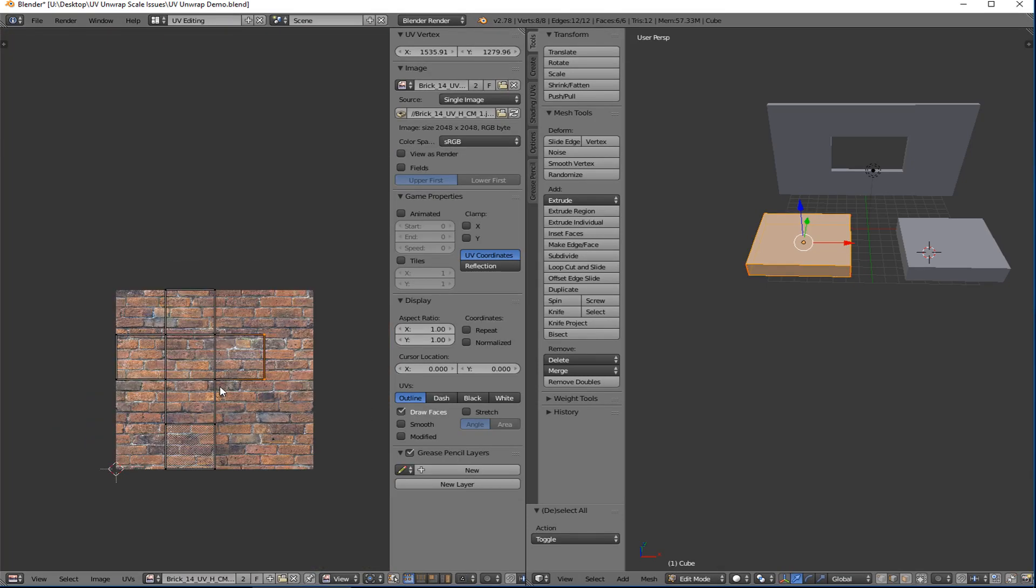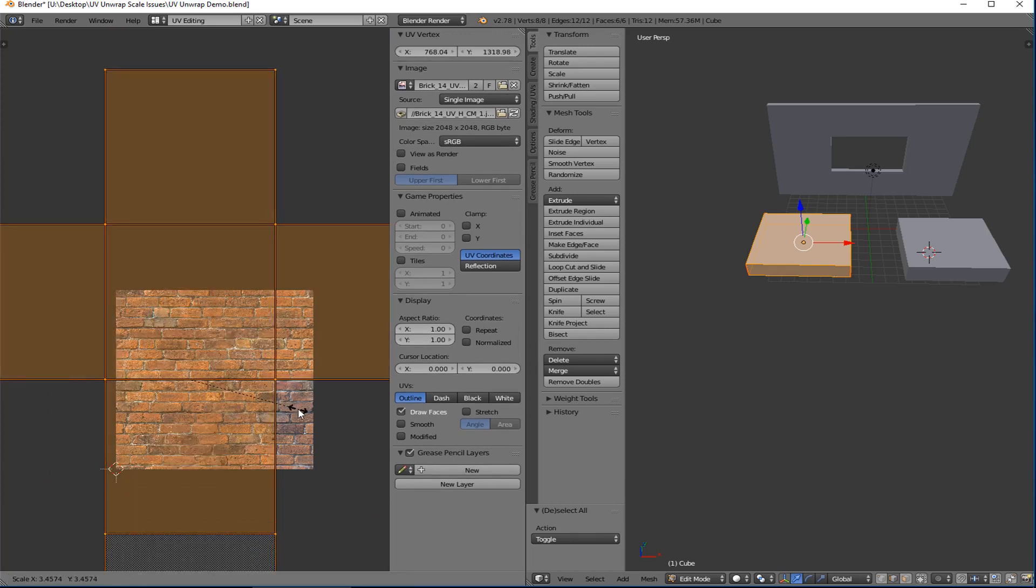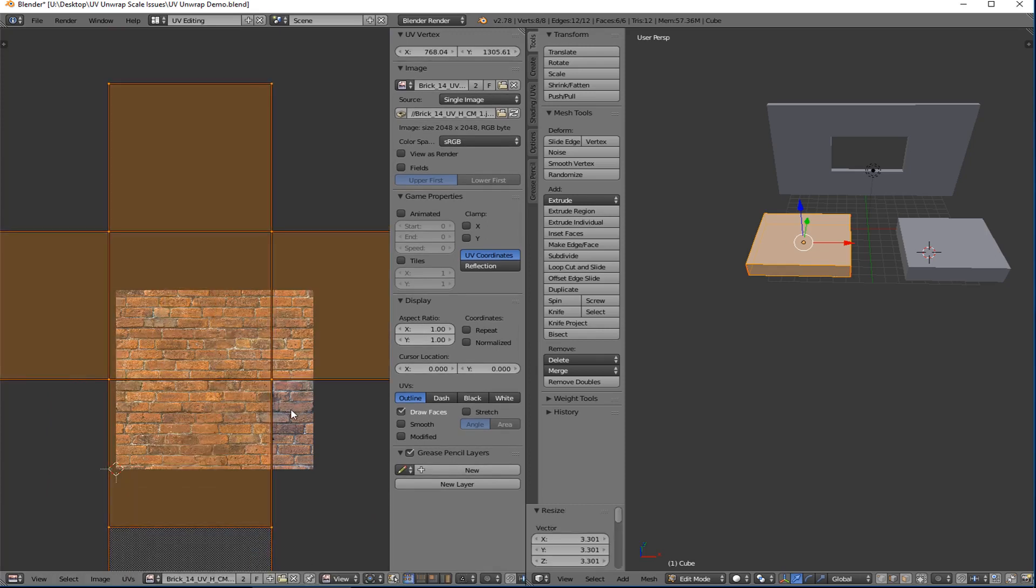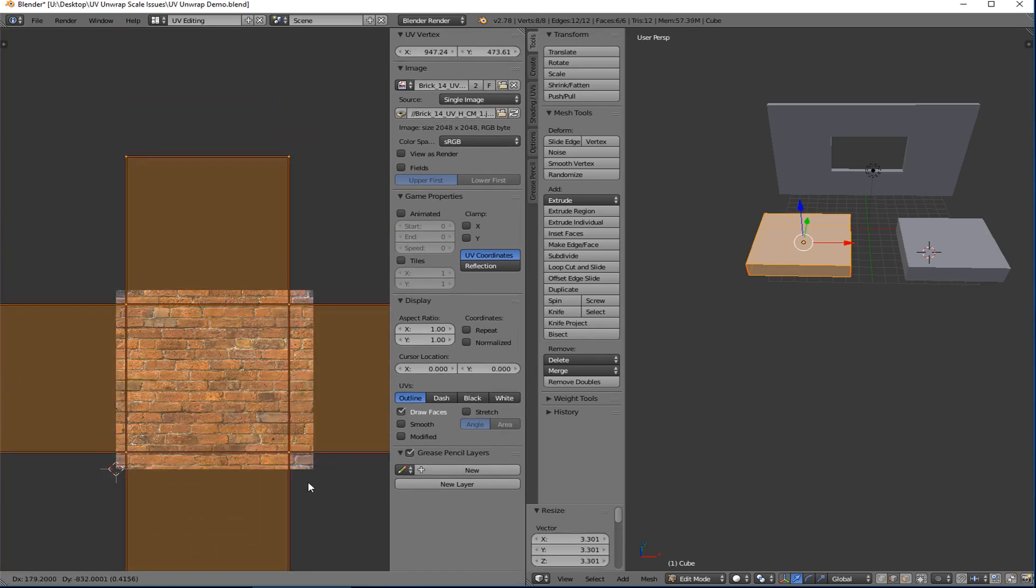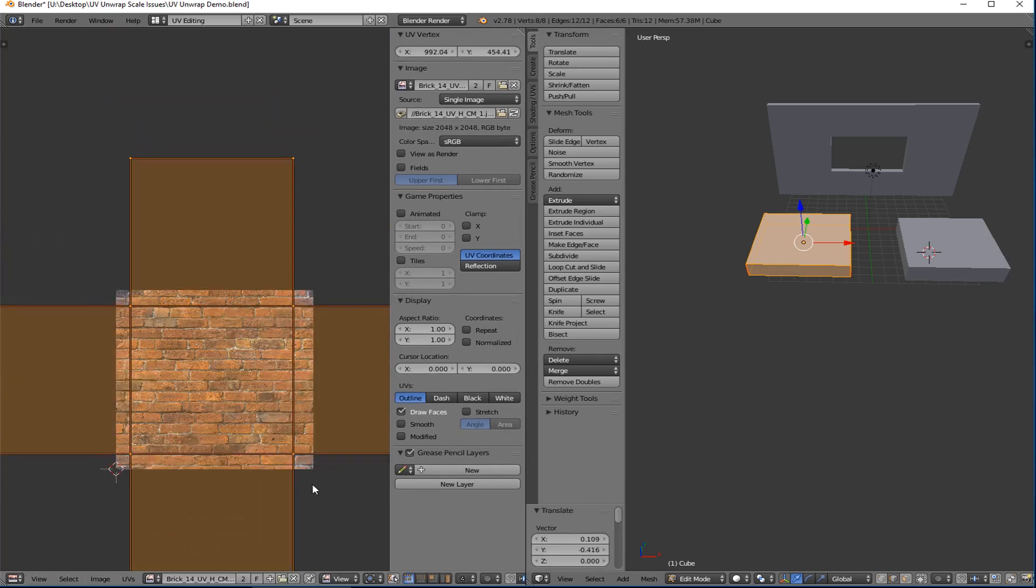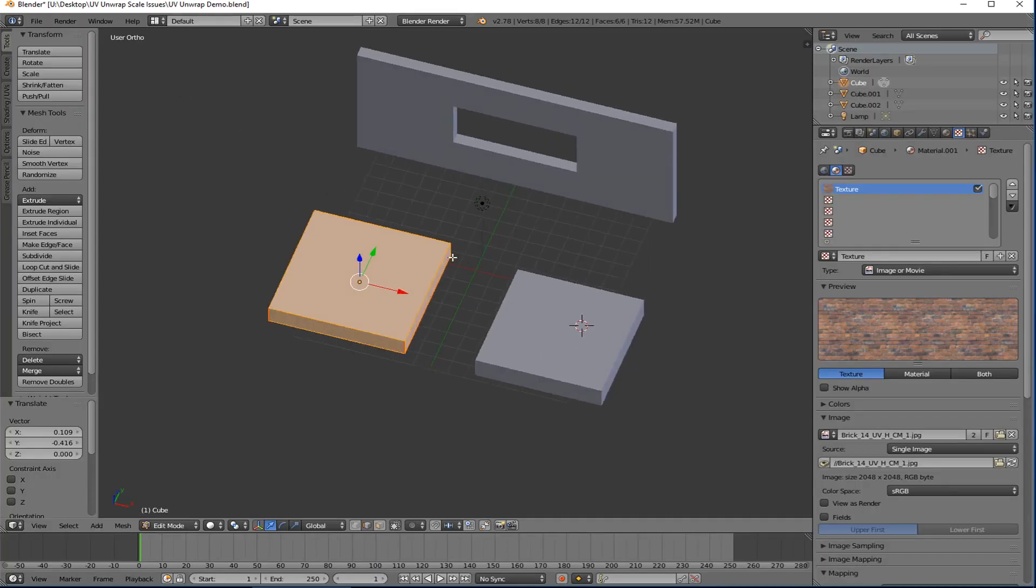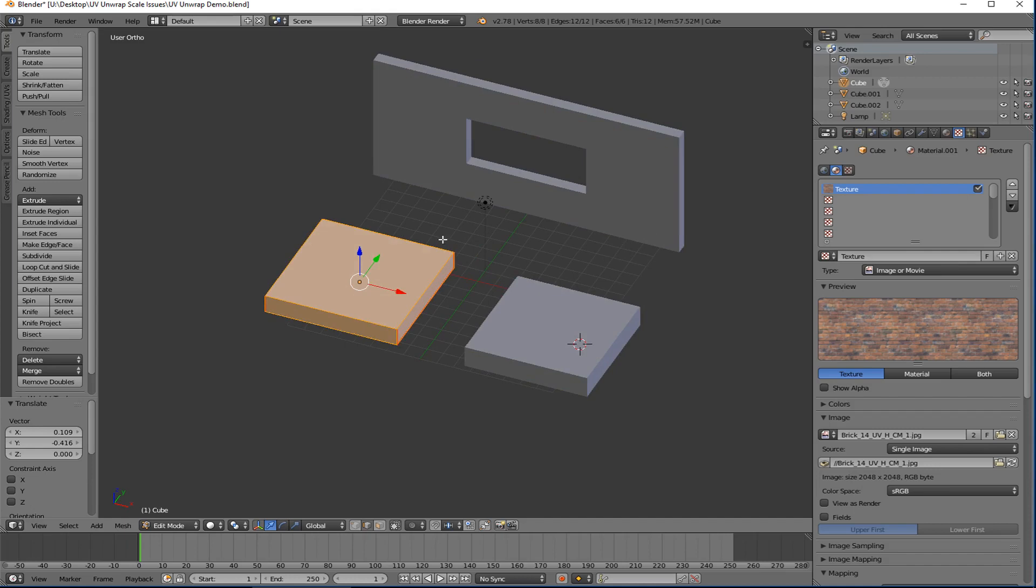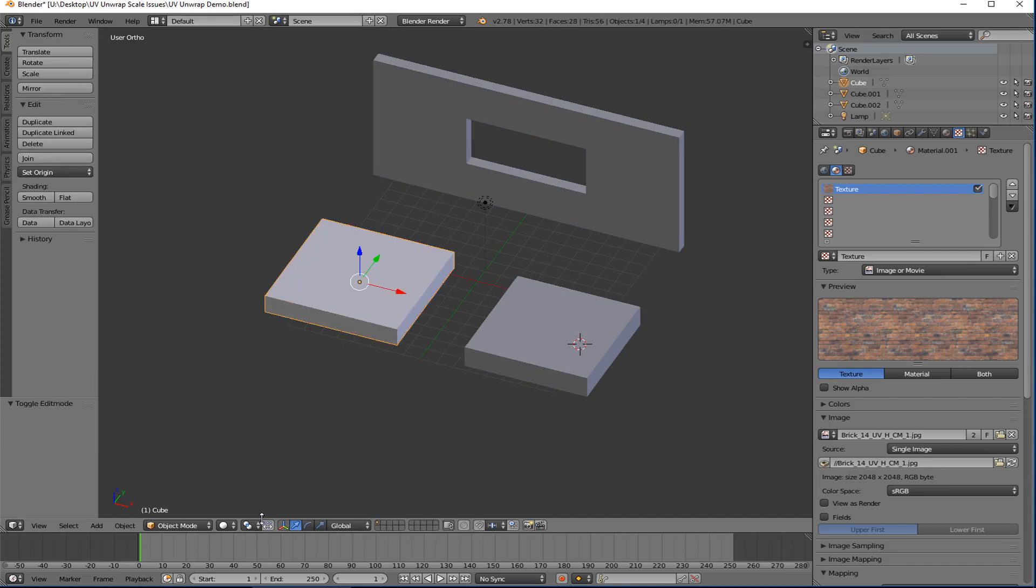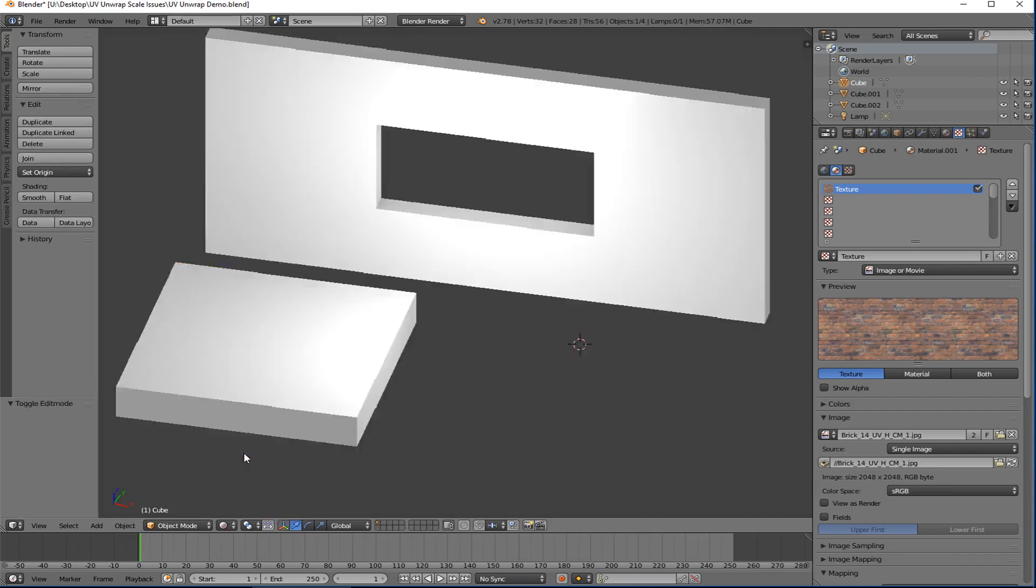And then we're going to go back to UV editing, tab in, select all. And then we'll select the texture here like that. And then I'm just going to say select all and I'll scale it up so that it takes about the whole size. This will still work to kind of demonstrate what I want it to demonstrate.